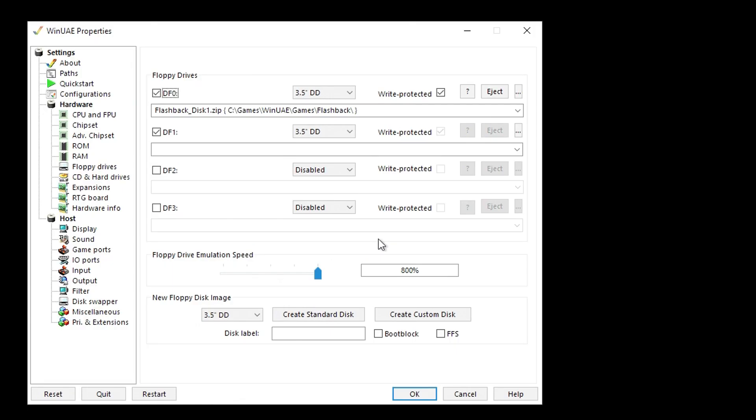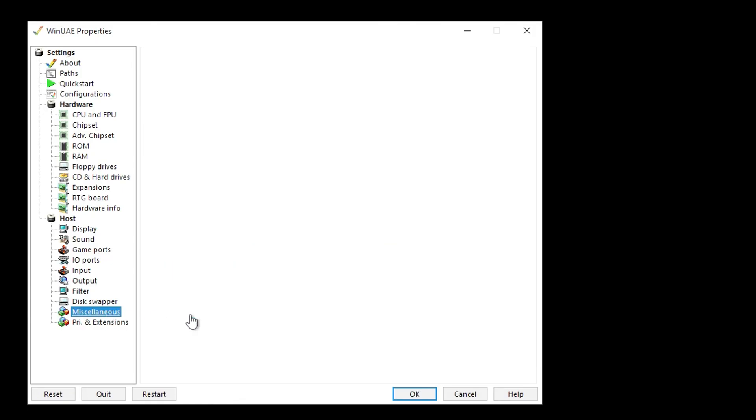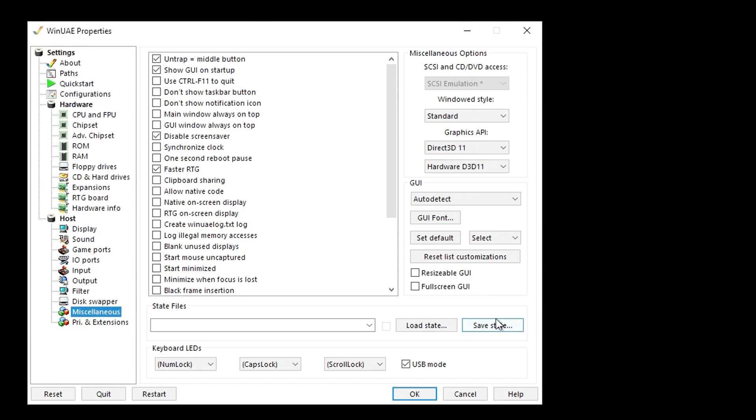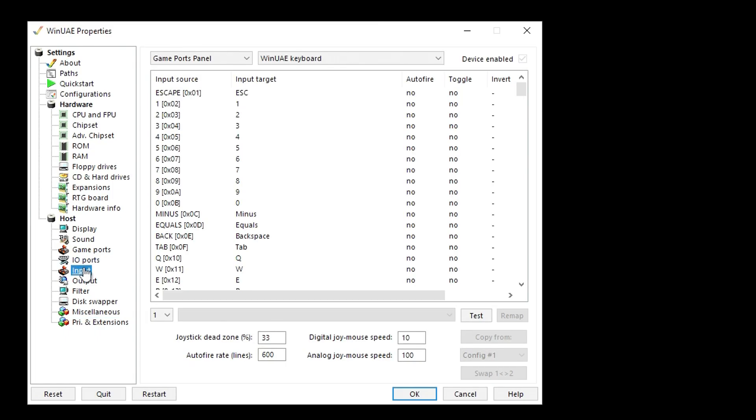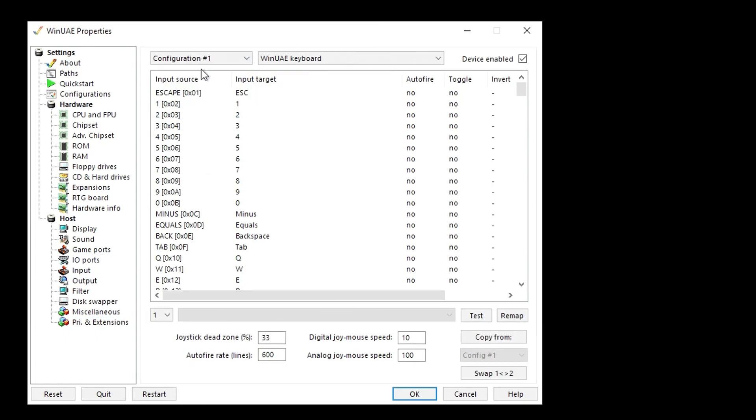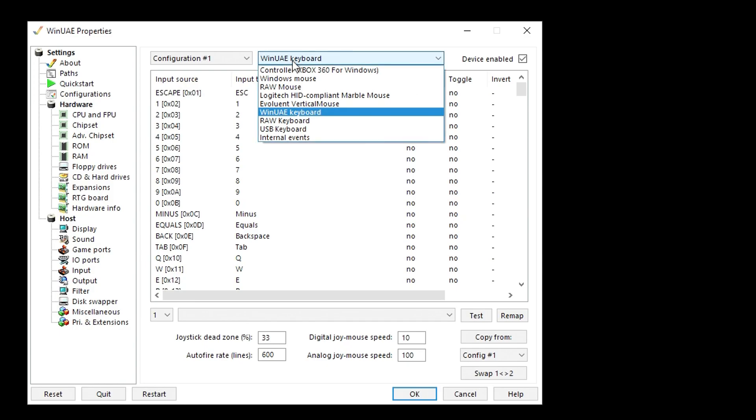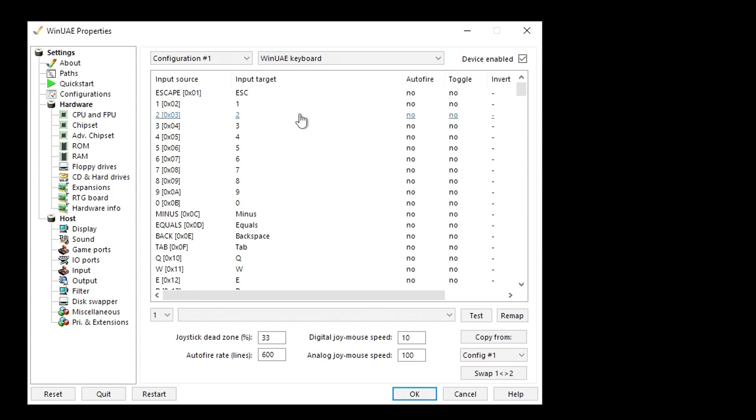For save states, one way you can do it is go into the Miscellaneous tab and use save and load state here, but that's a bit too fiddly. What we want to do is go to Input and then select Configuration 1 up here, and make sure your Amiga keyboard is selected.